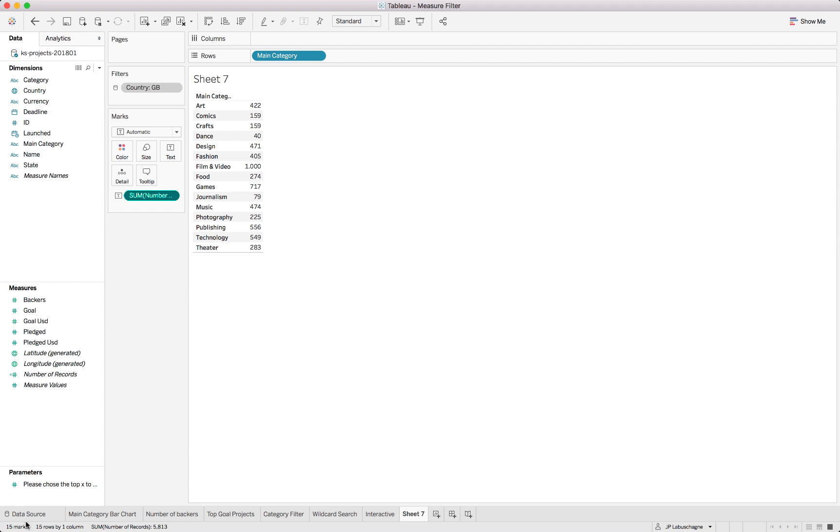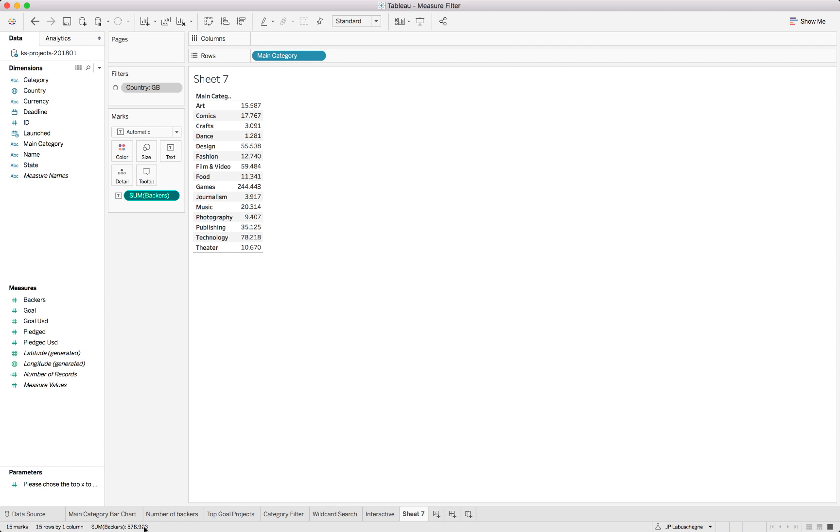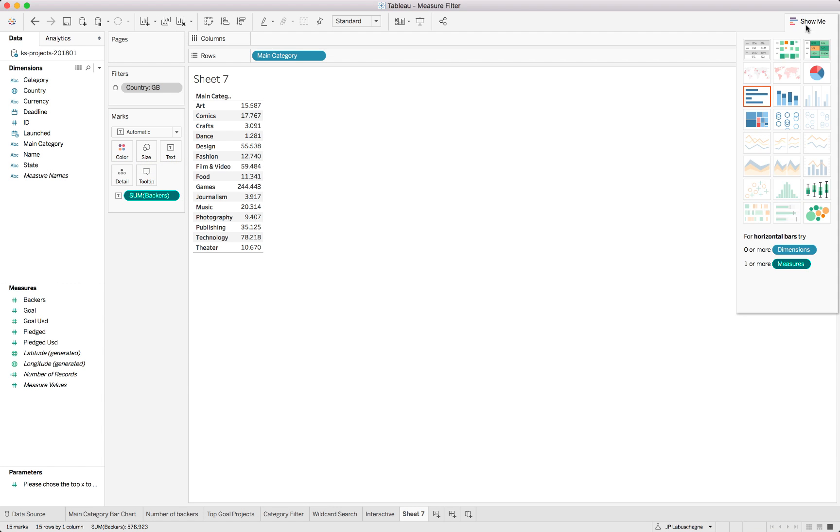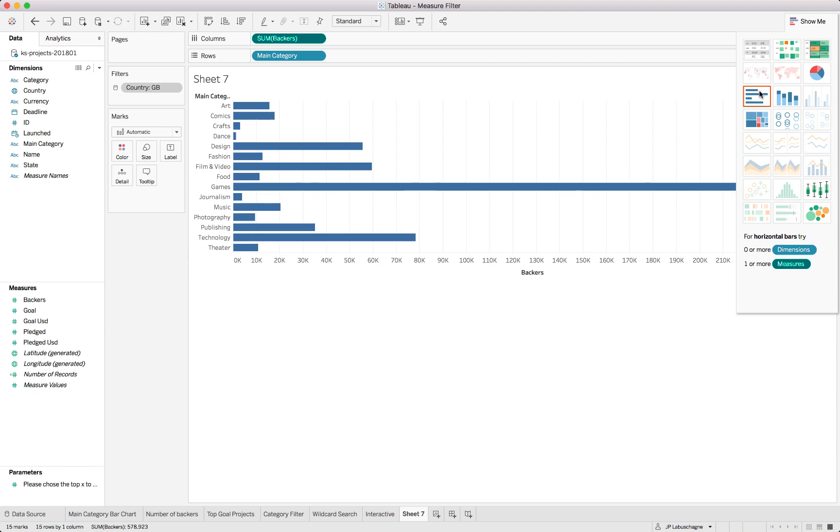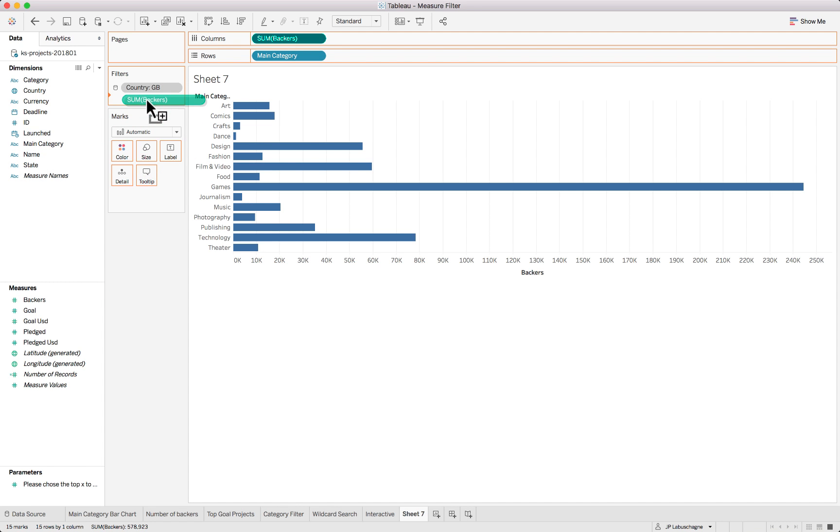Let's add the main category and number of records into a sheet. We can see we've got 15 marks. Let's actually add number of backers so total number of backers would be five hundred seventy-eight thousand. Let's visualize this using a bar chart.